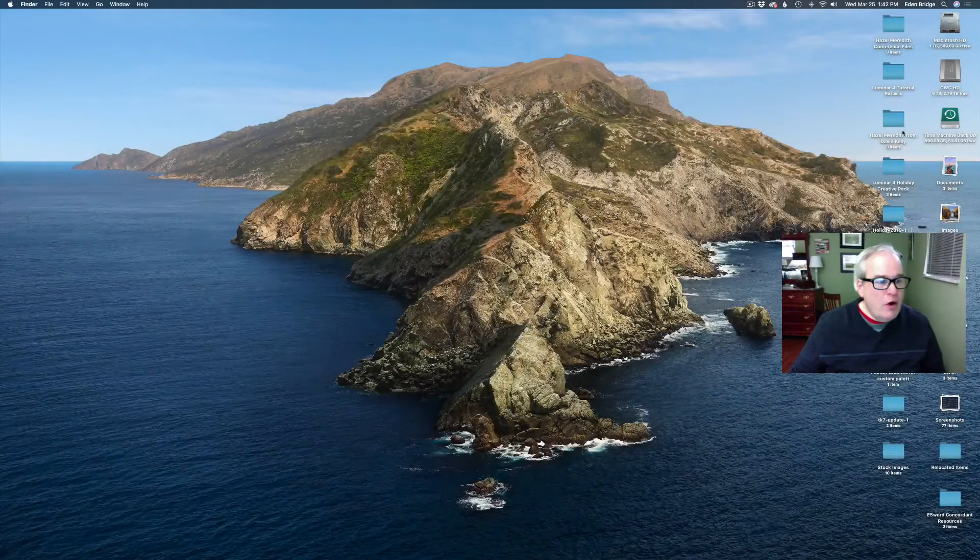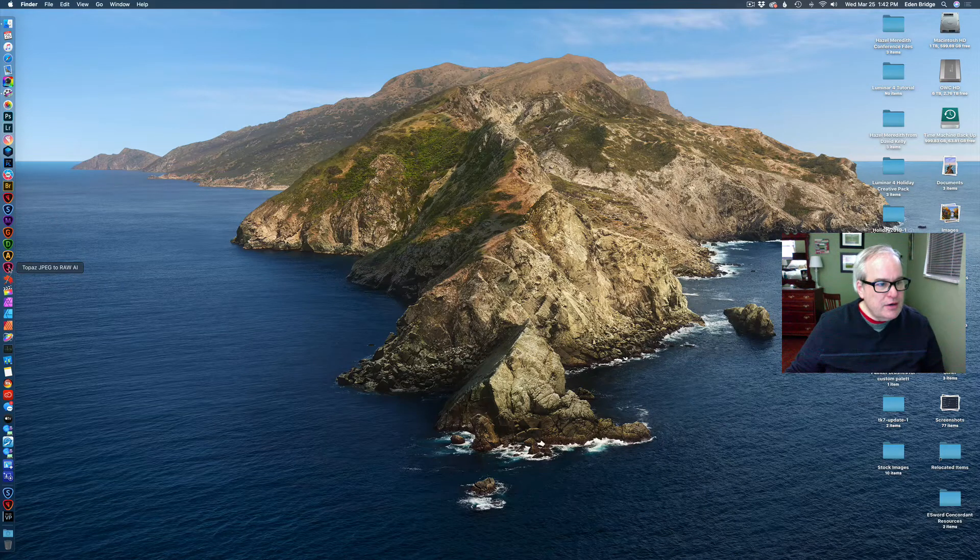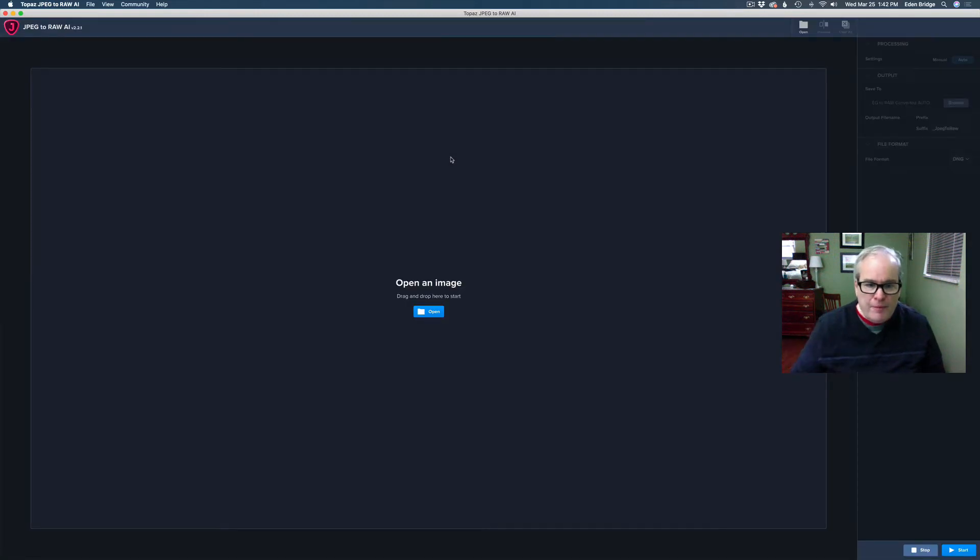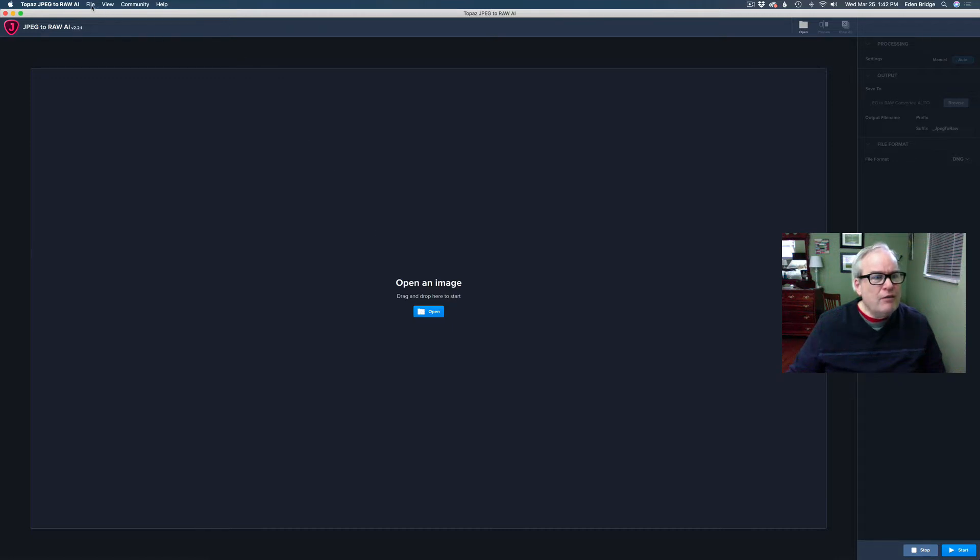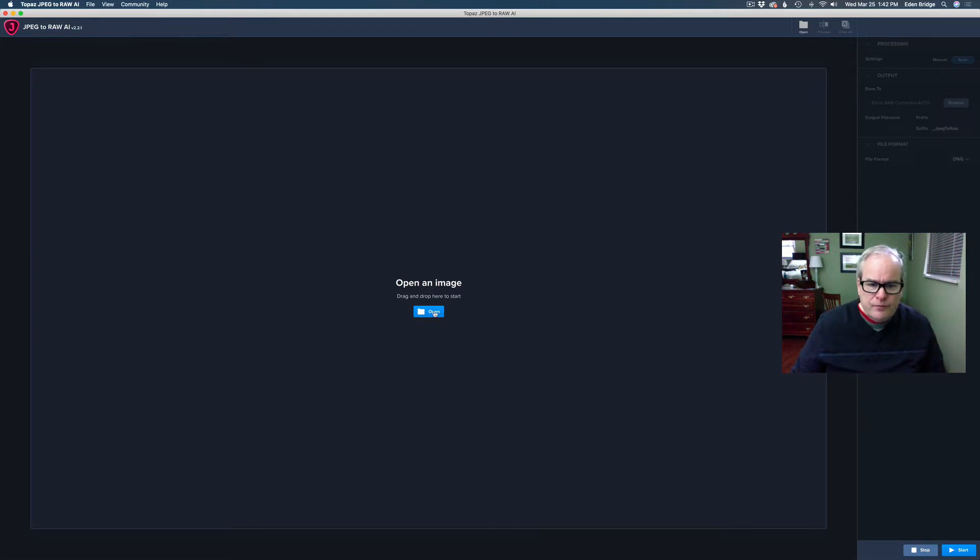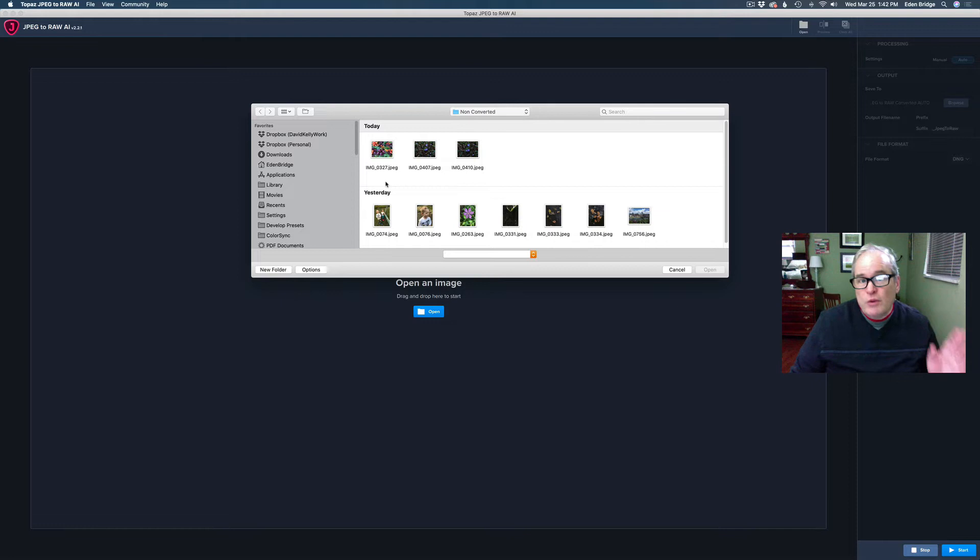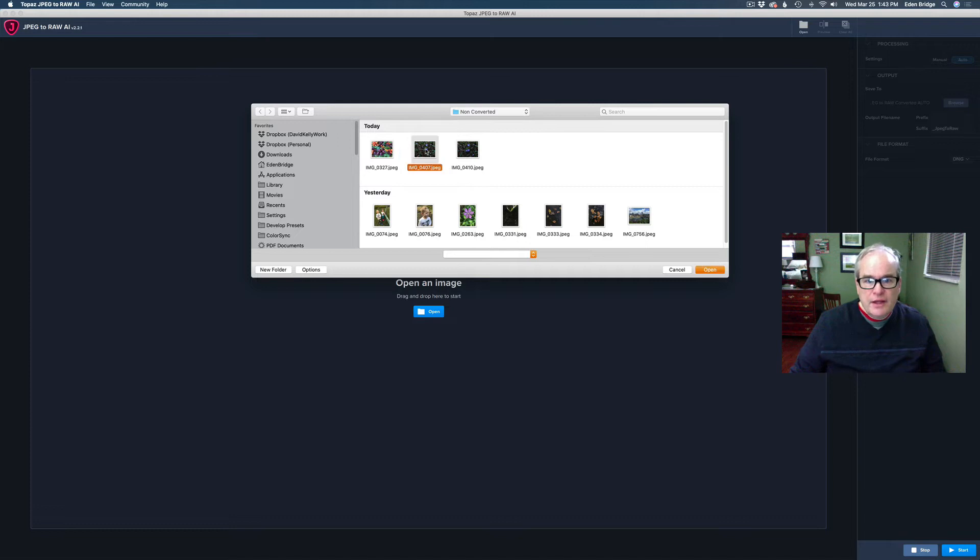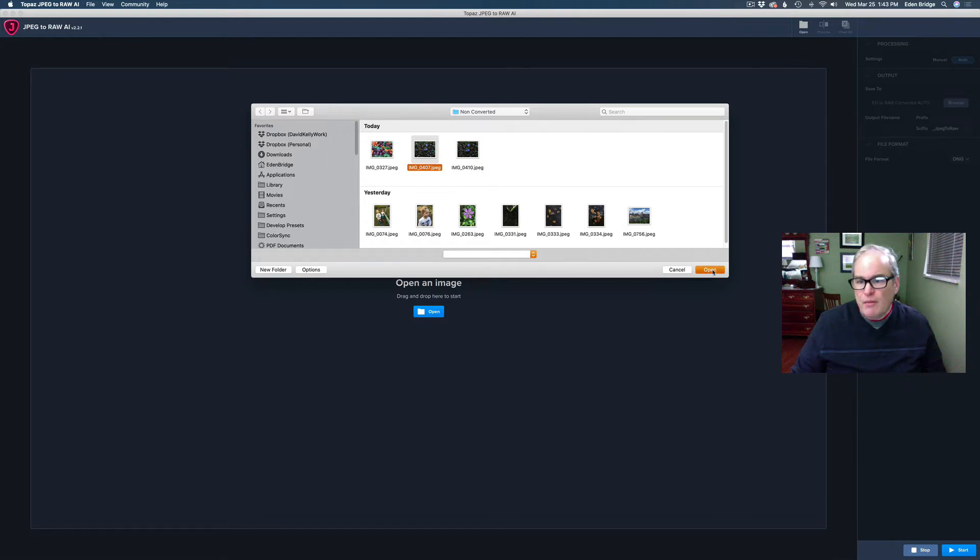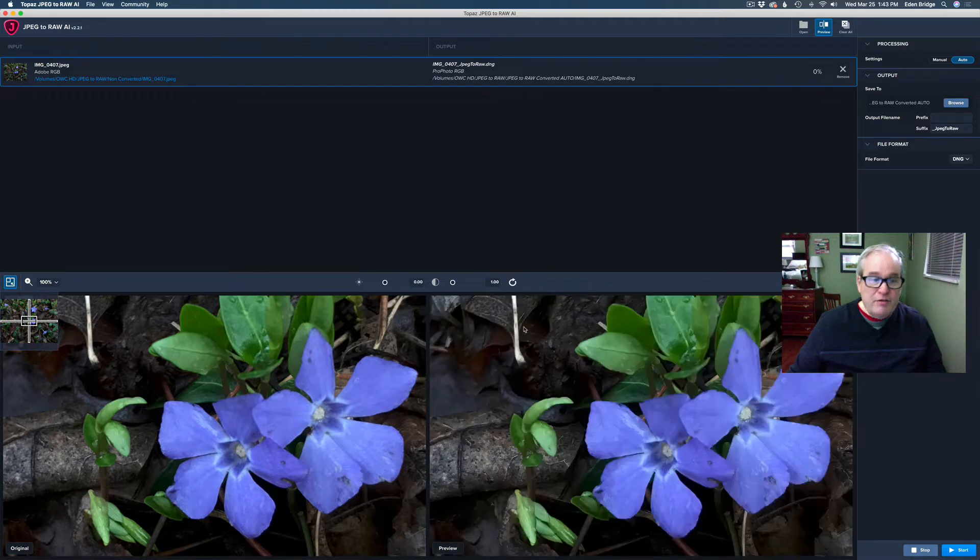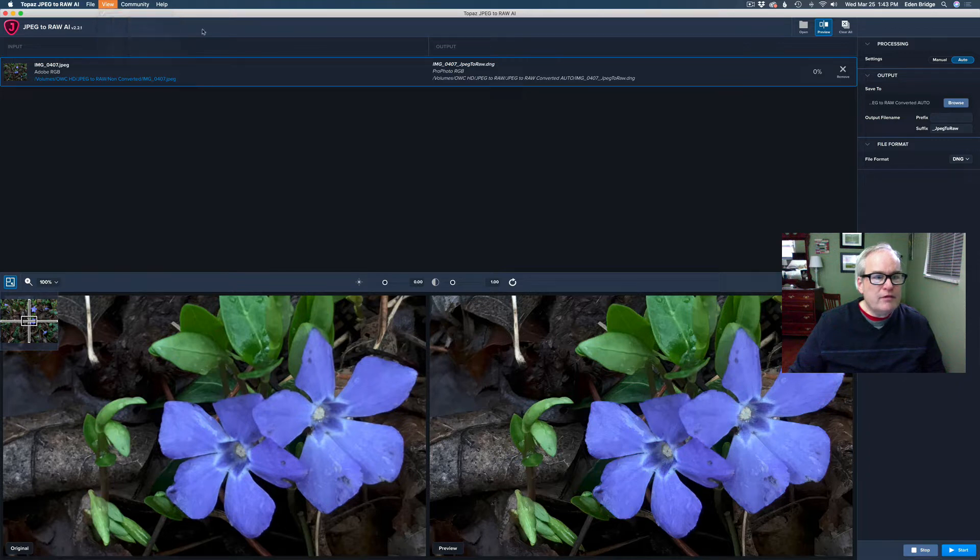Step number two: open up JPEG to RAW AI. Mine is located right here. I'm just going to click on this little icon with a nice J on it and that opens up the app. You have two different ways of opening your image. You can click on Open here, or you can come up to File and click Open Images there. Now remember this will batch process. So you can open up a bunch of images at once and convert them all to RAW from JPEG. So it's really nice. I'm going to go ahead and click Open and a file browser opens up. Just point it to where your files are located. Mine are located in this non-converted file folder. I'm going to come up here to View and click on Show Preview Panel if that's not there.